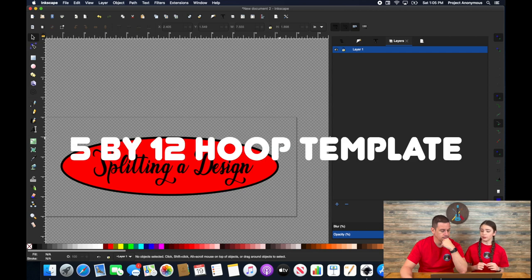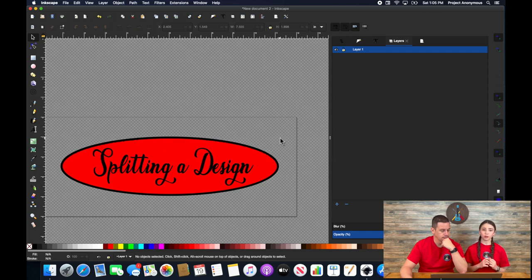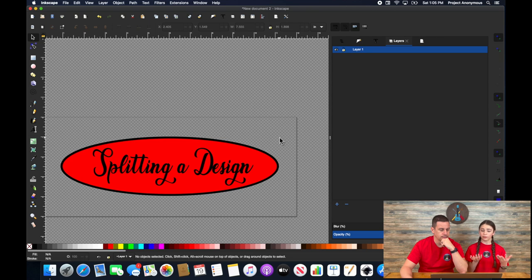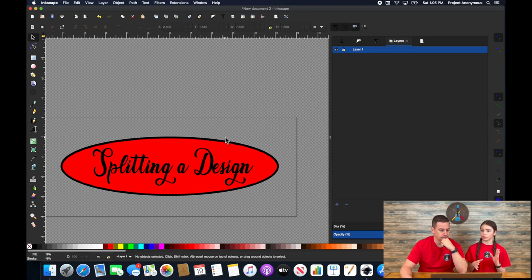So we're on our 5x12 hoop template and when you use your 5x12 hoop, you need to do this in multiple operations. That means two files, so you'll have to cut one of your designs in two parts so you can use it.